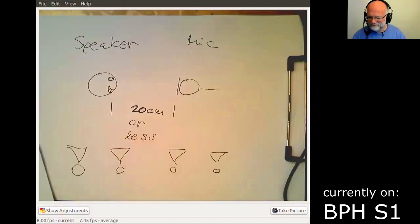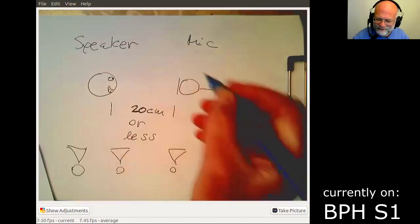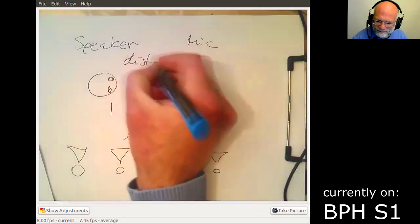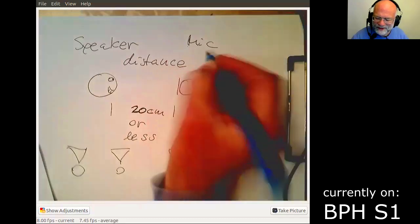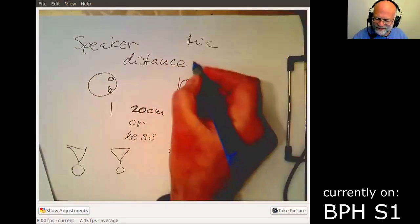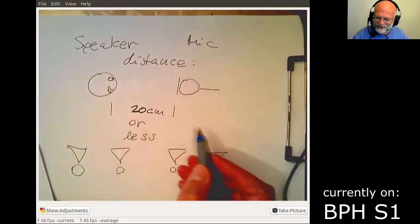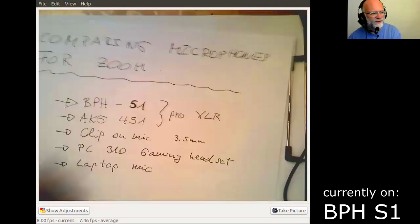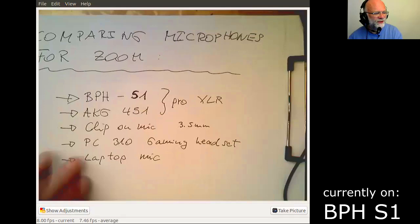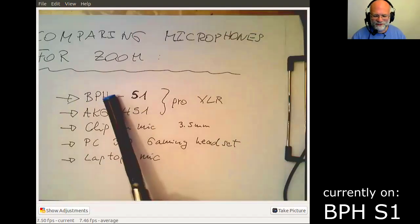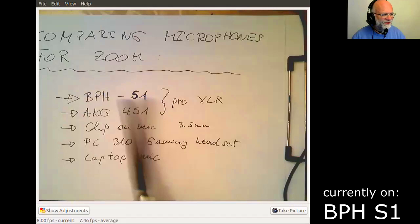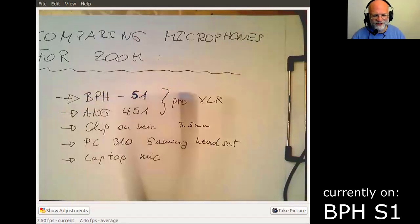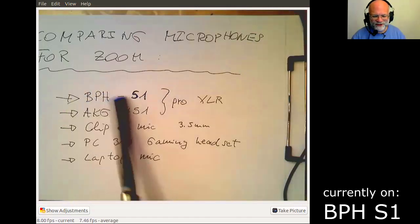So remember, whatever you do with your microphone, this is absolutely key. Speaker, microphone, microphone distance 20 centimeters or less. And in terms of the options for the microphone, you see that headset microphones give you guaranteed the right distance between speaker.